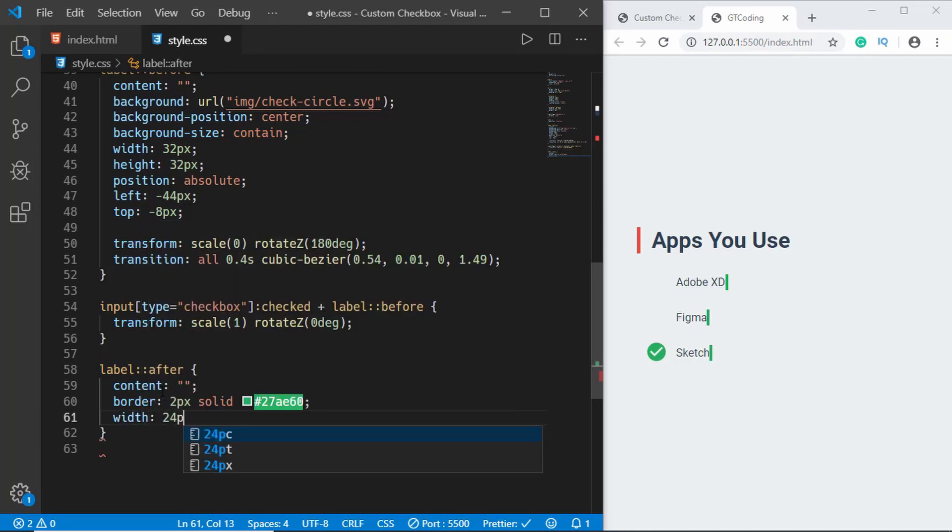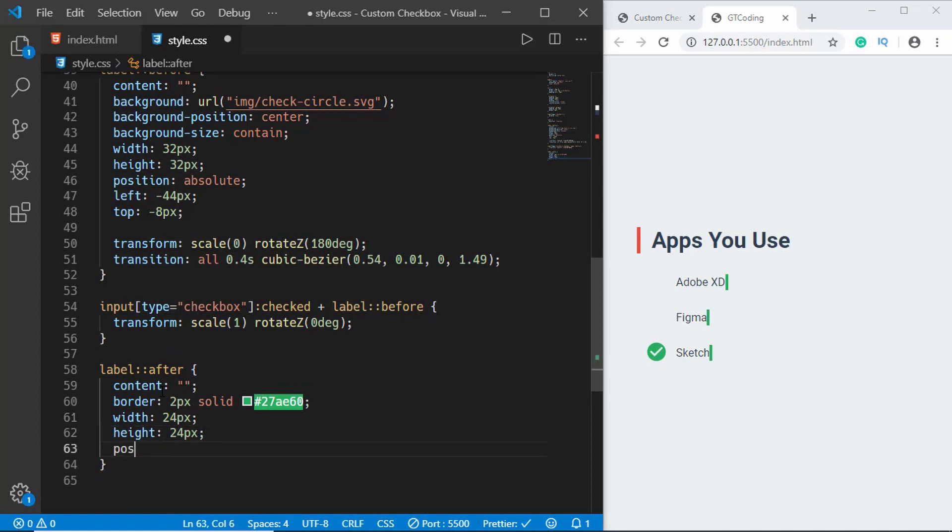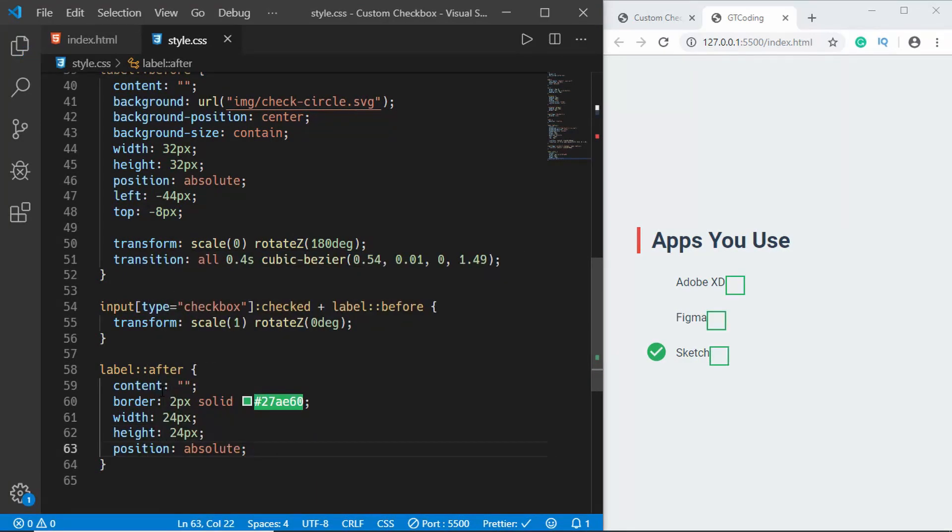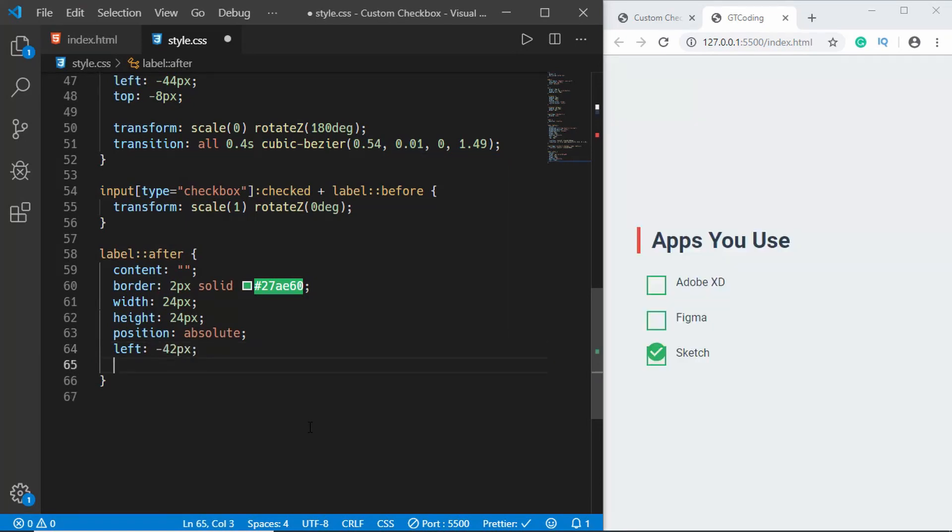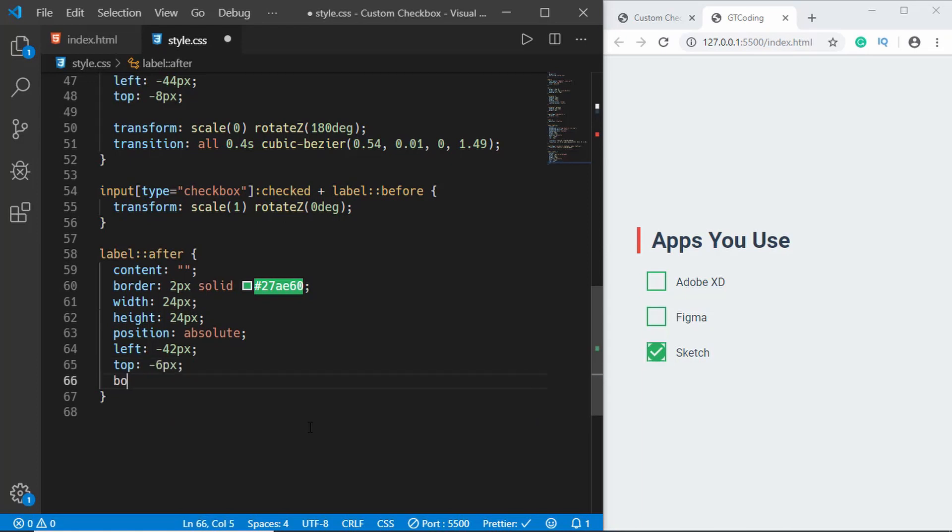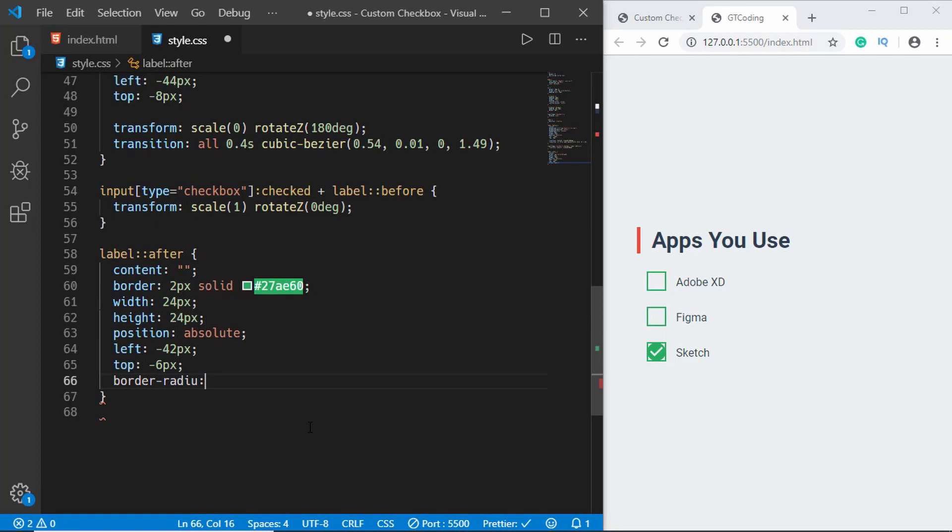We'll set the position to absolute and then we'll set the left to minus 42 pixels and the top to minus 6 pixels. And then we'll also set a border-radius and we'll set it to 50%. And we have the border right here.